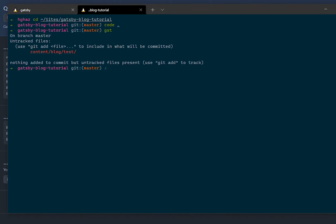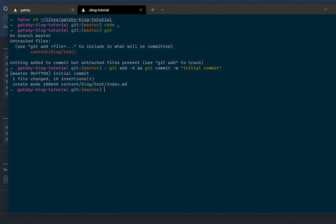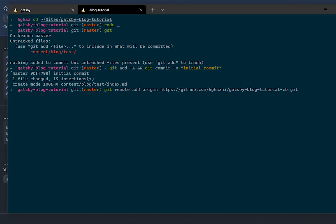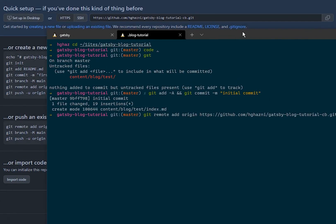Let's check the changes. So initial commit and then we'll set the remote origin to the Gatsby blog tutorial which is what I copied and pasted from here.